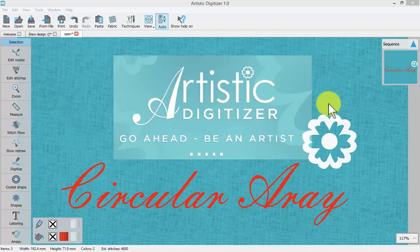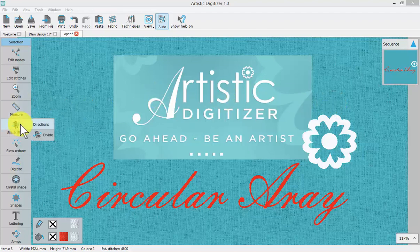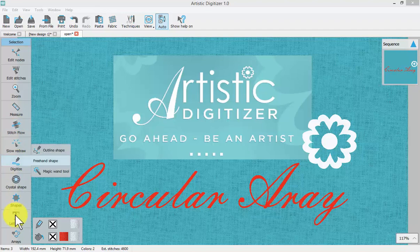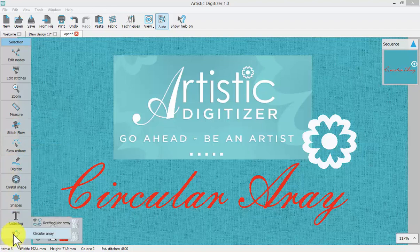In this video, we're going to learn to create a circular array. That is found on the left-hand toolbar right here where it says circular array.